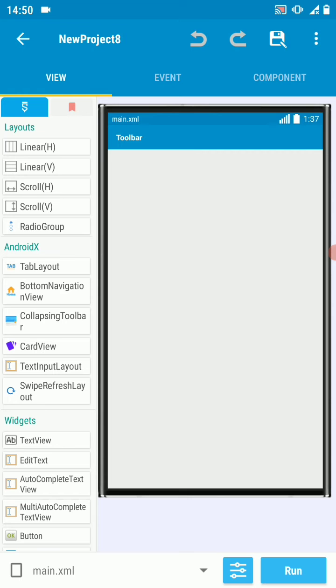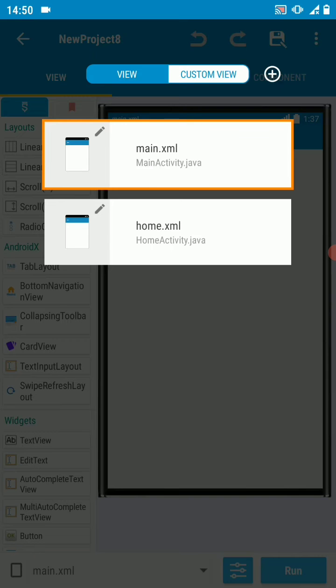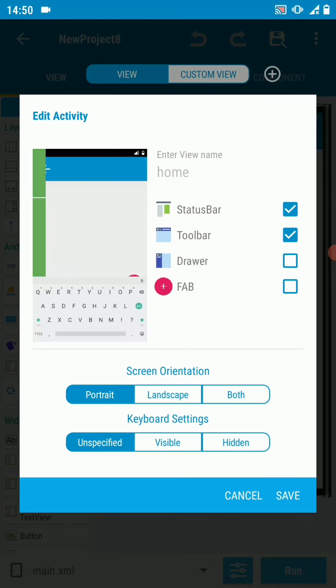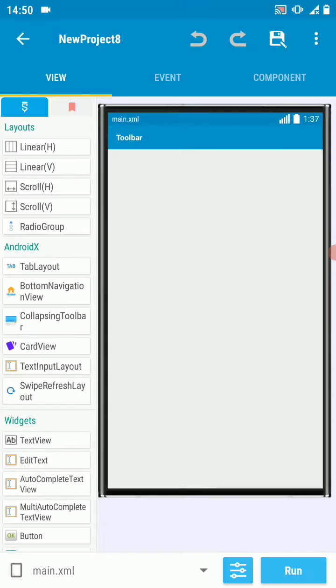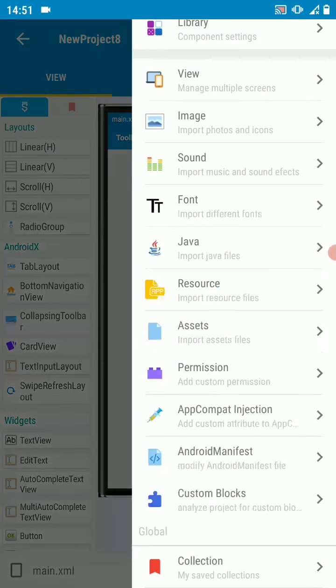Let's change the launch activity from main activity to home activity. To do this in Sketchware Pro, simply go to menu, go to Android manifest.